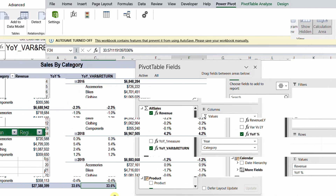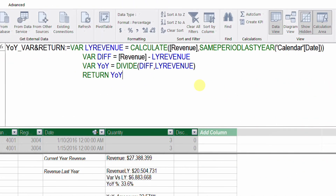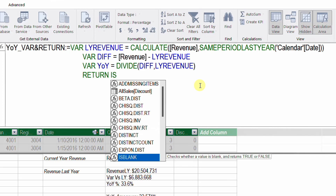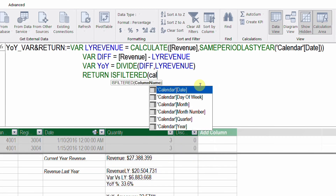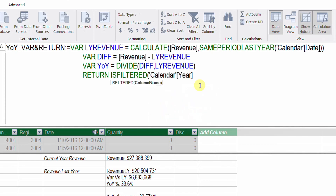Even if we add more complication — like trying to get rid of the grand total row — it is very easy using VAR and RETURN because the code will stay simple and readable. Let's go back to our measure and try something different. As I mentioned, you can use anything after the RETURN keyword. So I'm going to replace the year-over-year variable in RETURN with the ISFILTERED function. ISFILTERED checks for one column of a table if it is filtered or not. I'm going to use the calendar table's year column.